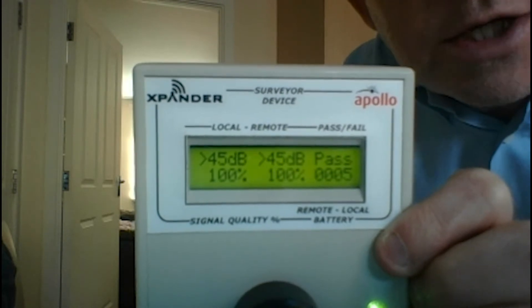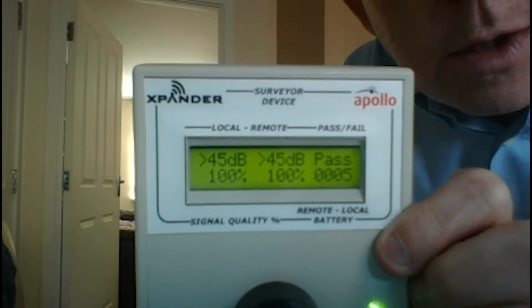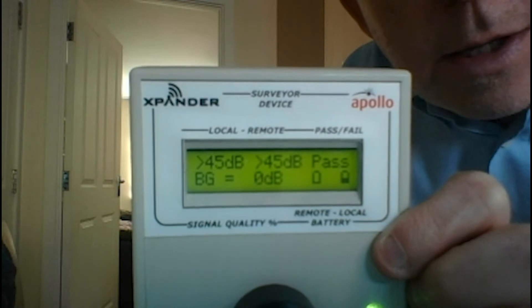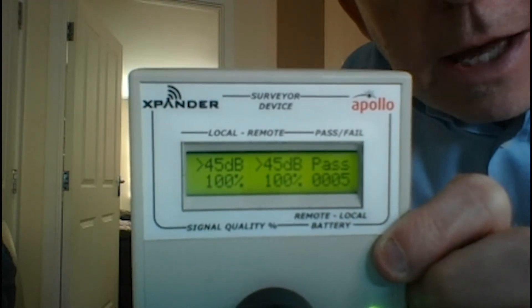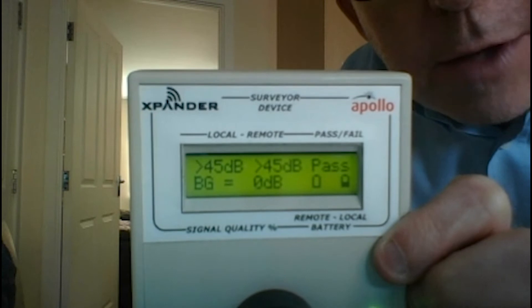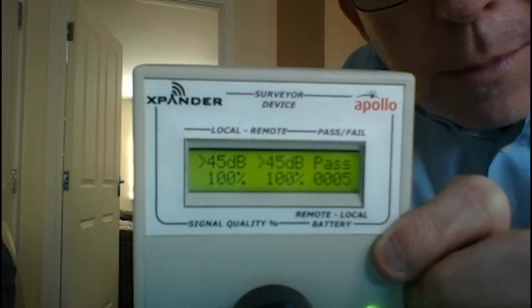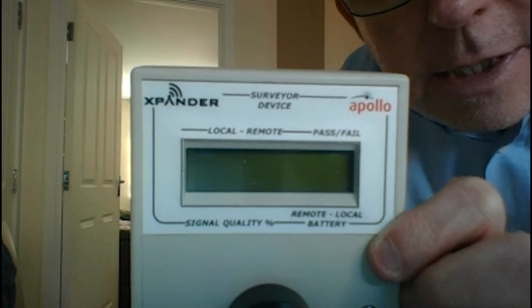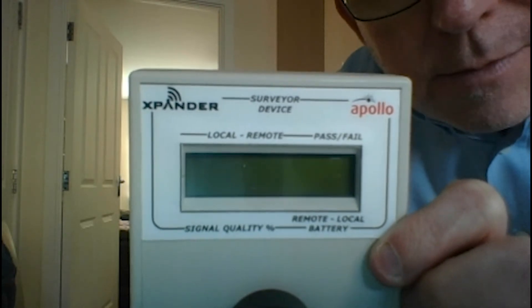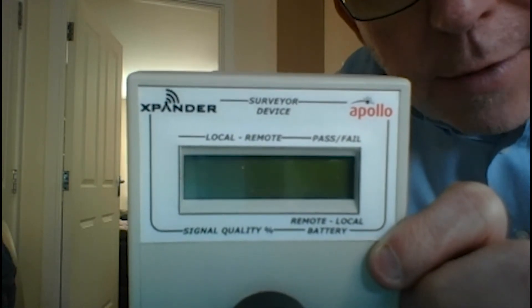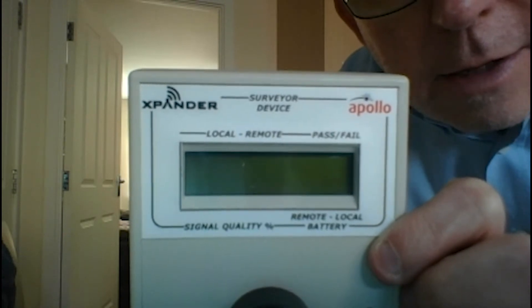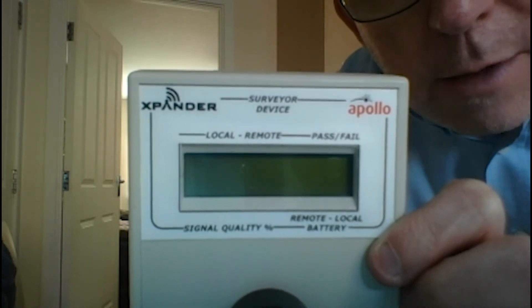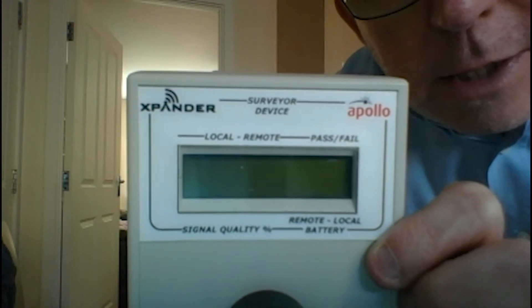And you also get a background noise reading as well, and you get a count of how many tests you've done. So obviously you'll be moving around the building, placing this in each area where you intend to put the devices and looking for anything above 25 dBs up to 45 dBs on both channels.